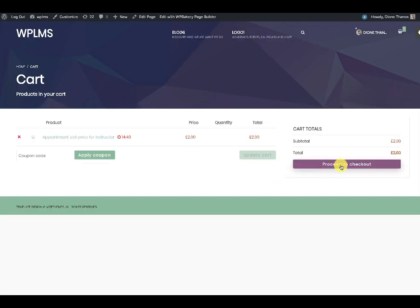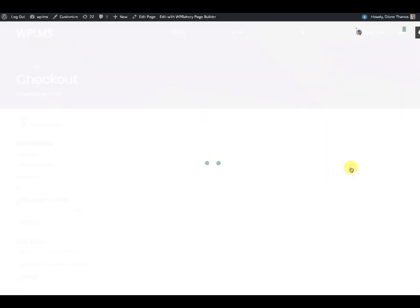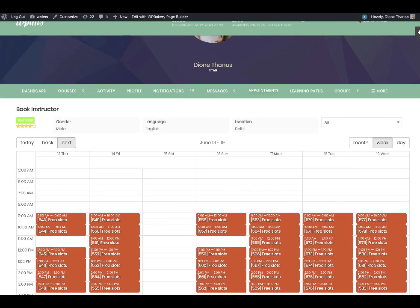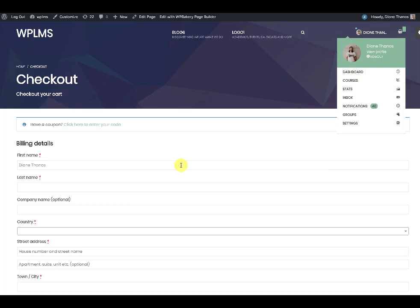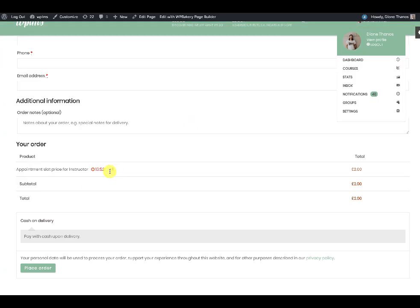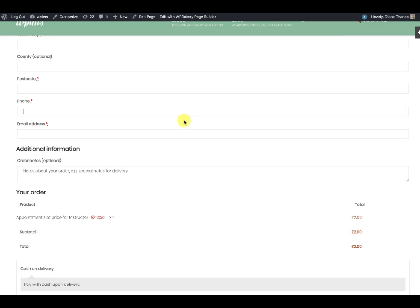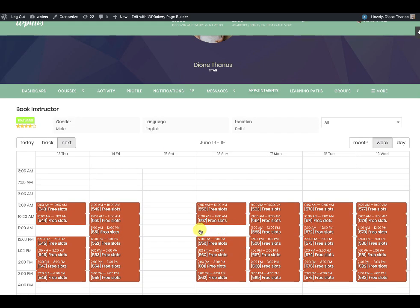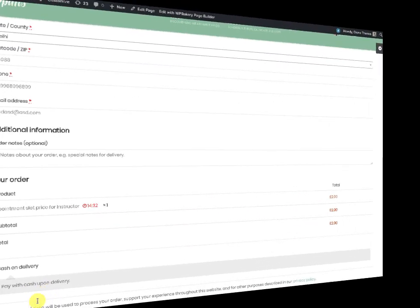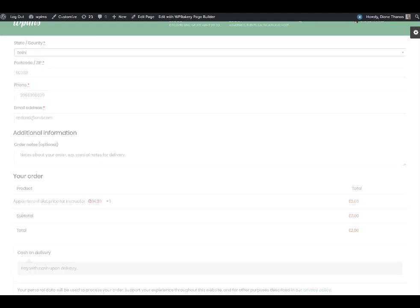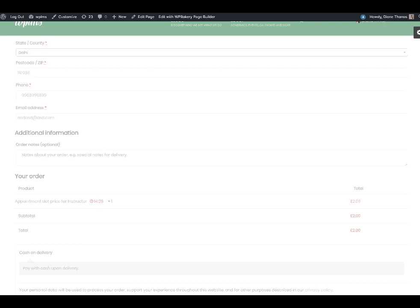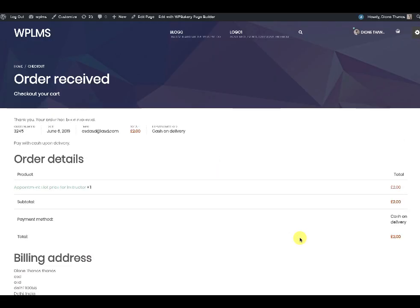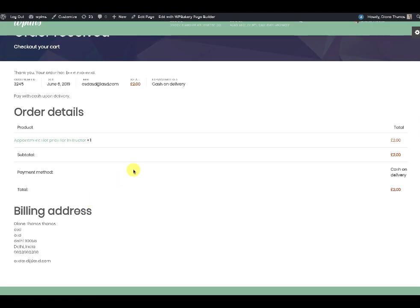While completing the purchase through the WooCommerce checkout, during the 15-minute timer that is currently running, the particular slot is removed from the booking schedule of the instructor. Once the order is complete and has been placed — the current mode of payment is cash on delivery — we need to approve the order manually in the WooCommerce orders section.